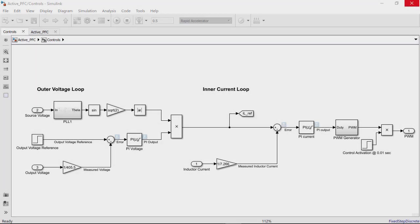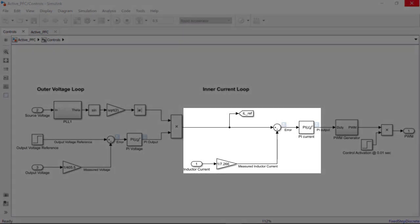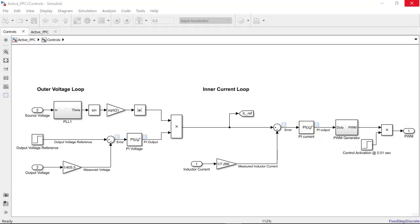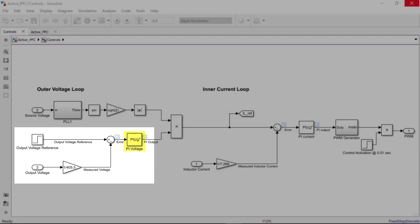Our workflow will be the following. We will first tune the inner loop to obtain the optimal PID gains for the current loop. With the inner loop tuned, we will tune the outer voltage loop to compute gains for the voltage loop PI controller.